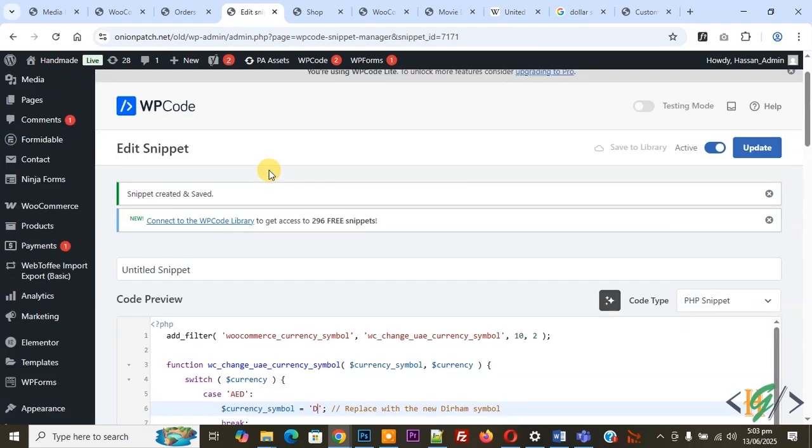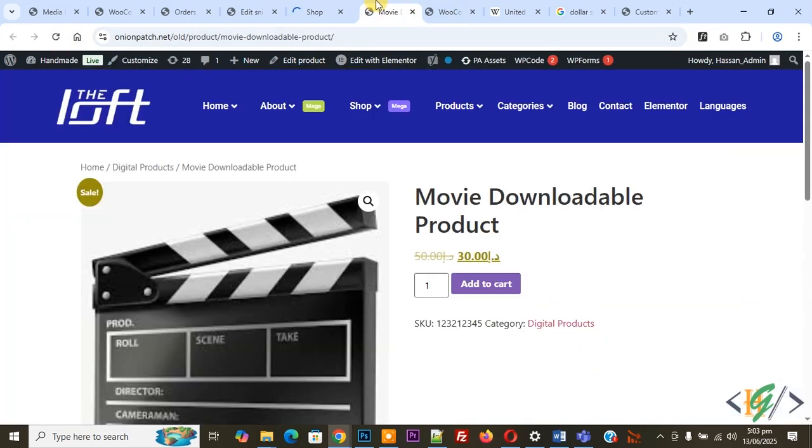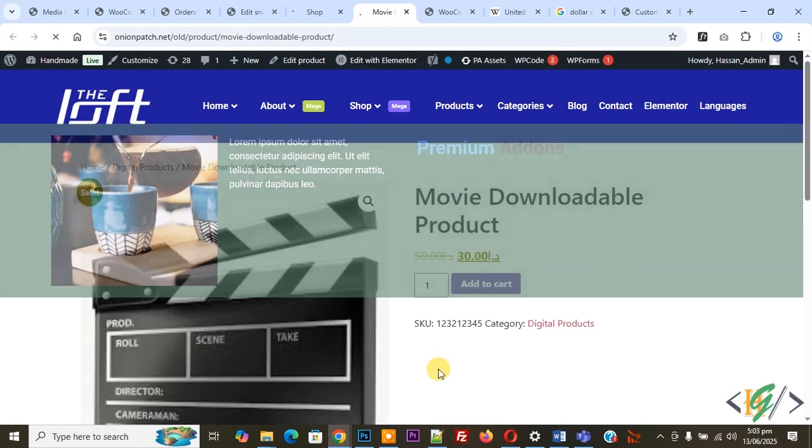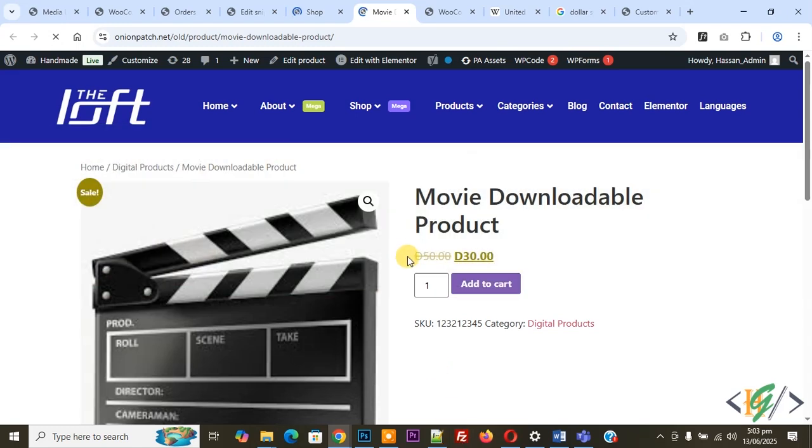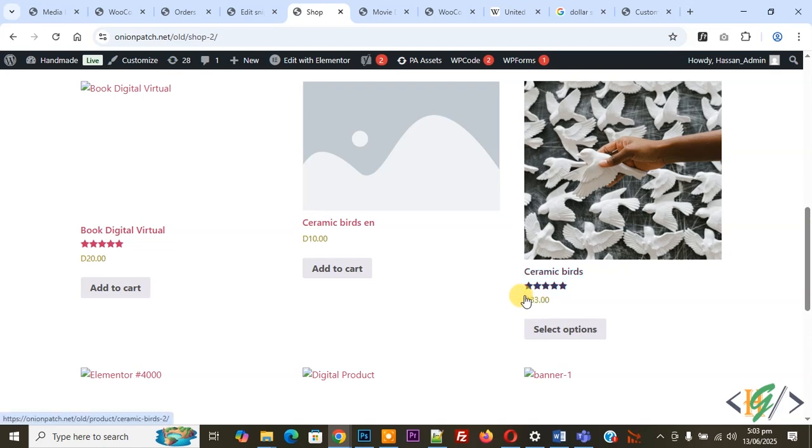Now snippet created and saved. Go to shop page, refresh the page. Go to single product page, refresh the page. Now you see new currency symbol added D. Now go to shop page, also you see D. So you can add your UAE new currency symbol dirham.